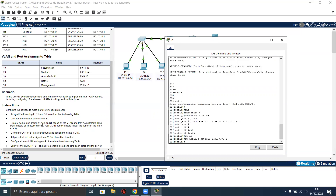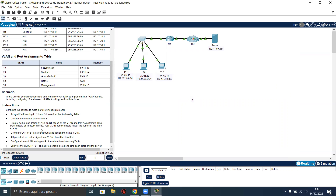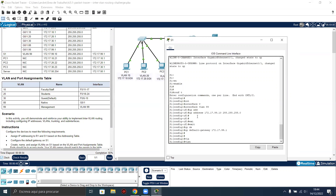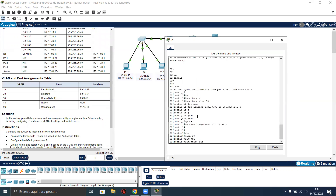Next instruction: create, name, and assign VLANs on S1 based on the VLAN and port assignments table. Ports should be in access mode. VLAN names should match the names in the table exactly. So let's configure the VLANs, create them and associate the interfaces to the VLANs. Let's start — first VLAN 10, name is Faculty/Staff. Please pay attention that the name must match exactly as the instruction.